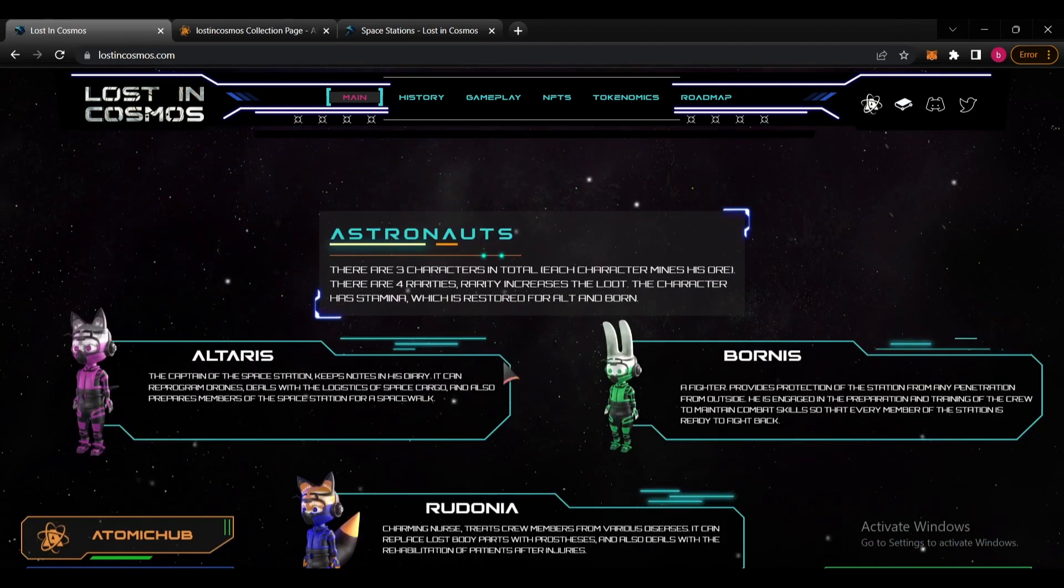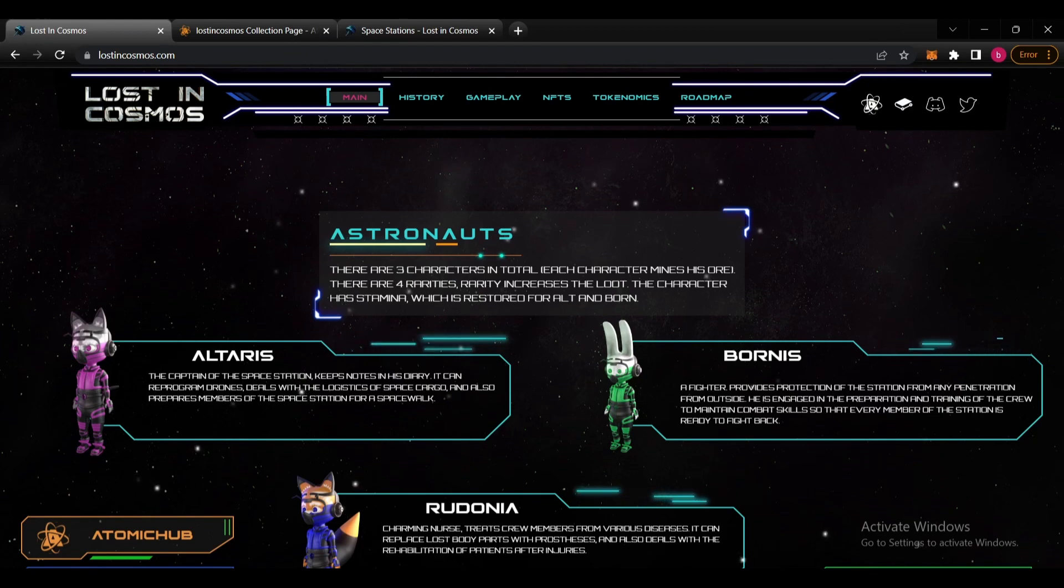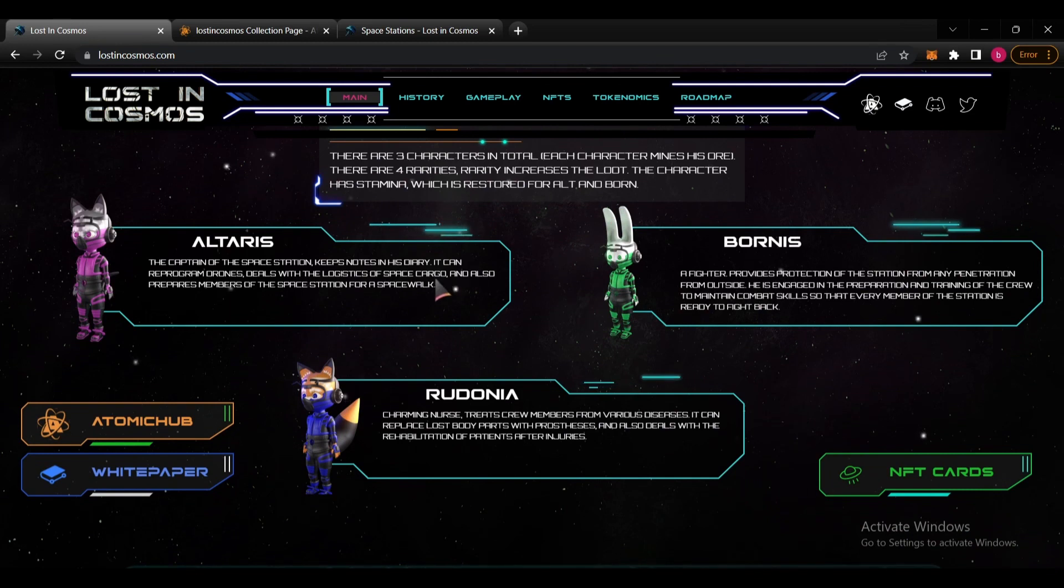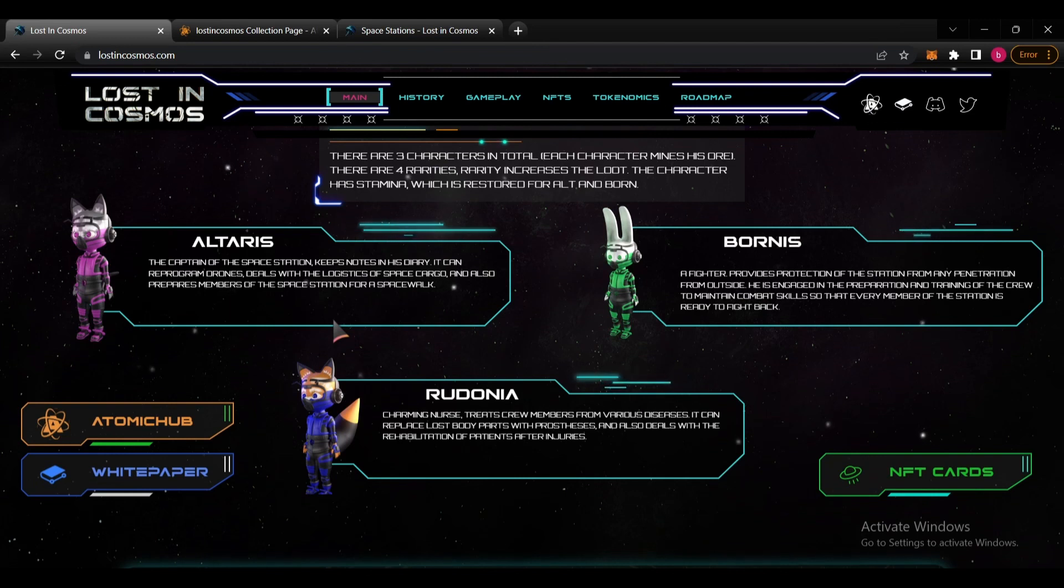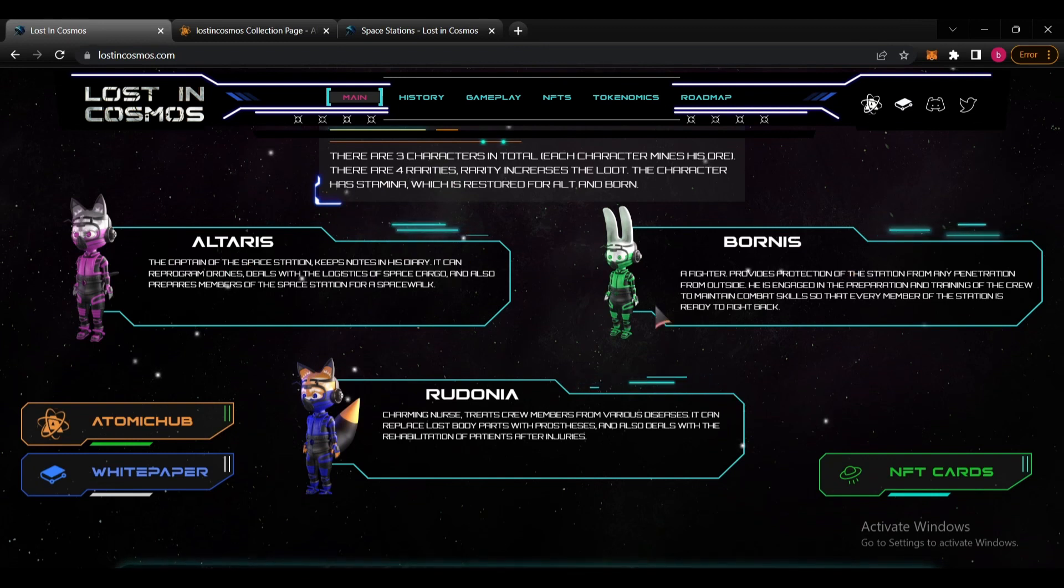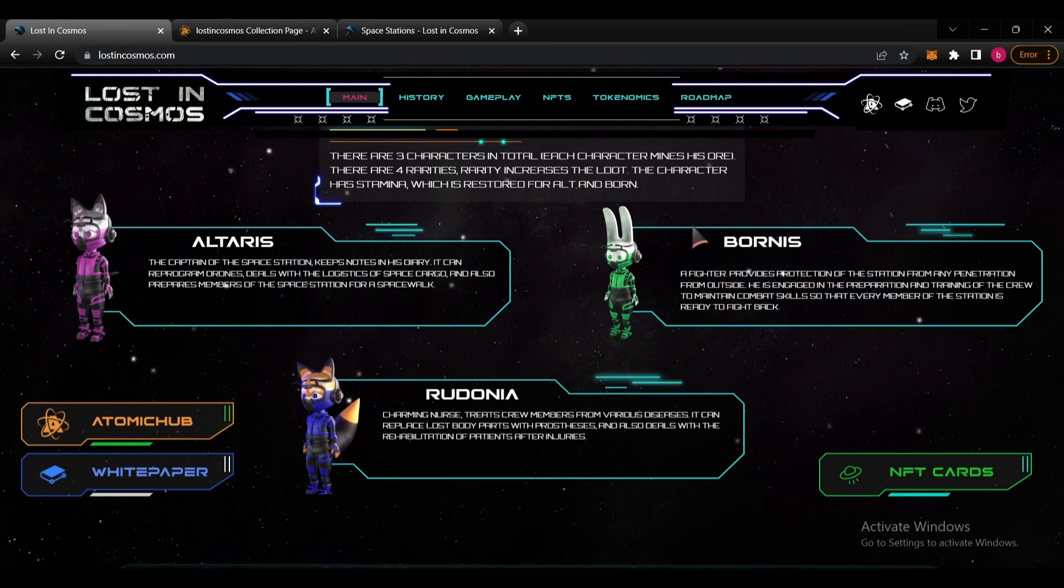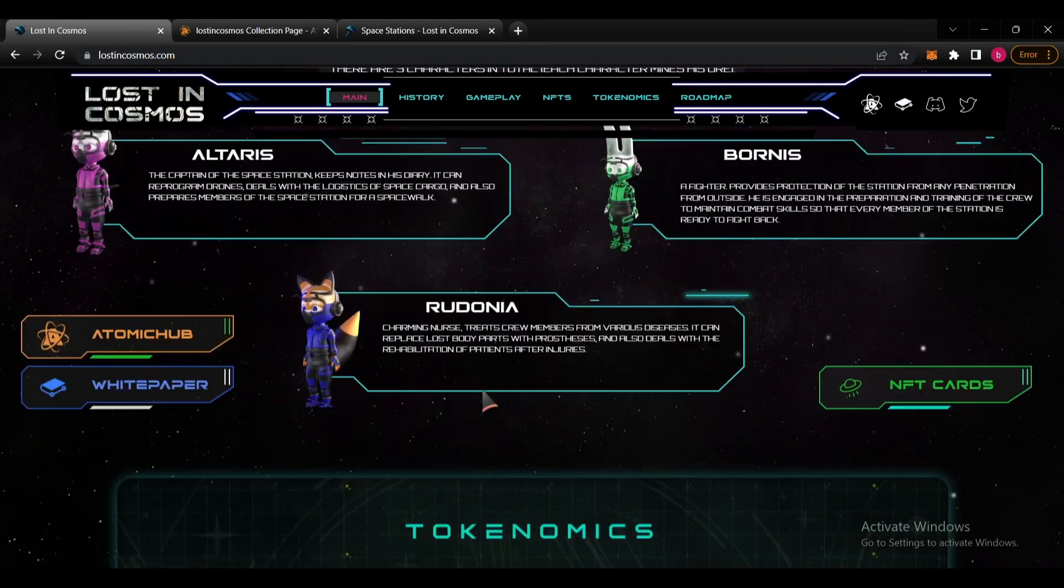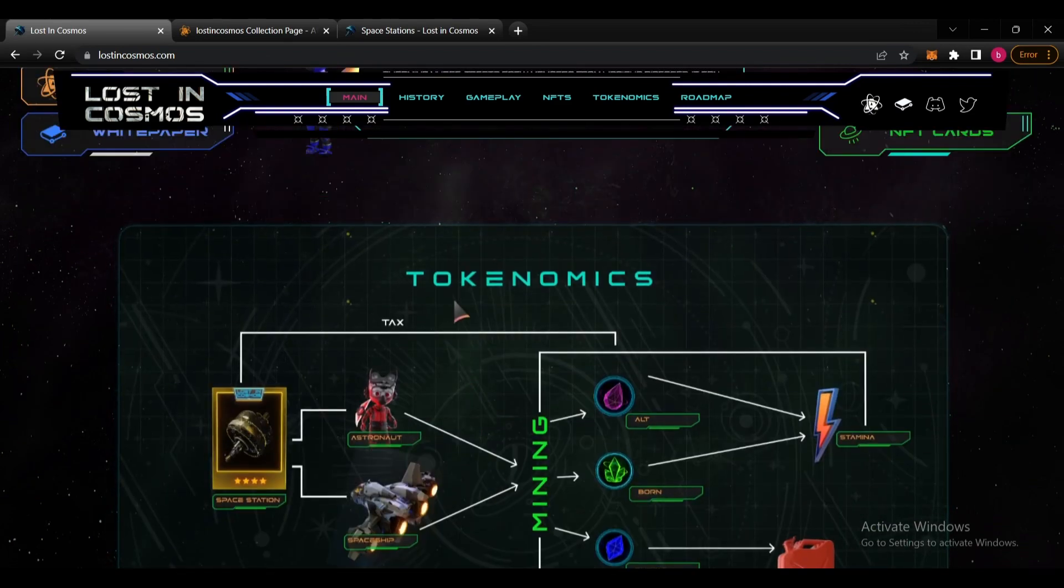About the astronauts, we have three different types of astronauts here. These are different characters and each character mines his own token. There are also four abilities and it increases the load. The character has stamina which is restored. For Alt and Born you can see the Altruists. Born is Redonia here, this is the captain of the space stations and he provides protection of the station. Redonia is a charming nurse. The characters are really colorful.